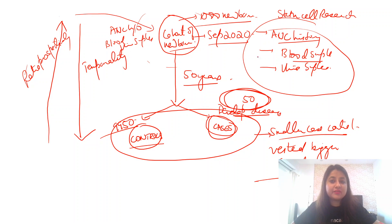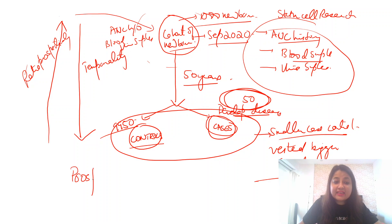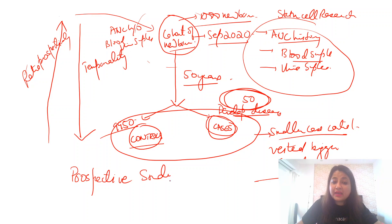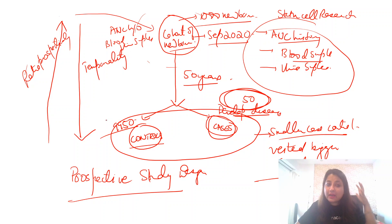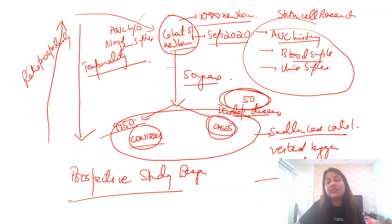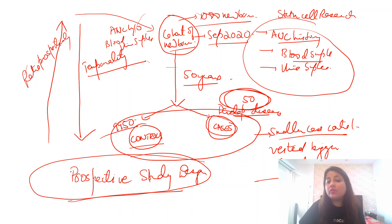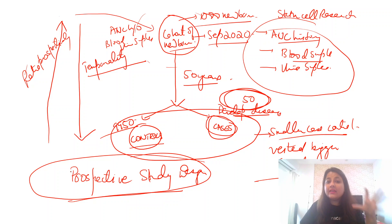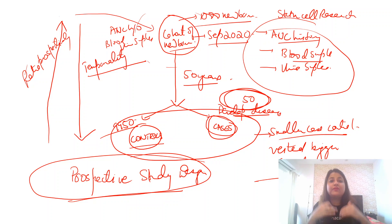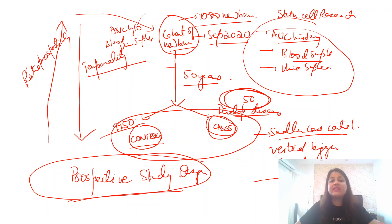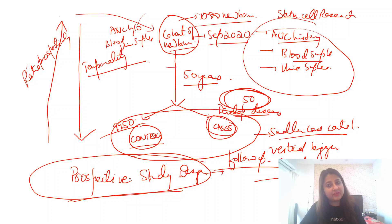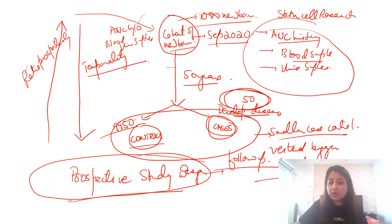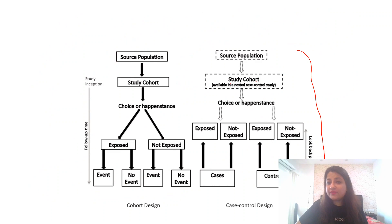If somebody asks you, is it a type of prospective or a retrospective study? Please remember, a nested case control study design, this comes as an MCQ, is a type of prospective study design. Why? Because you had a cohort and you've come forward. You have maintained the temporality. And that is why it is known. Then cases and controls develop which are part of this bigger cohort. And therefore, since we followed them up over a period of time, it is a prospective study design.